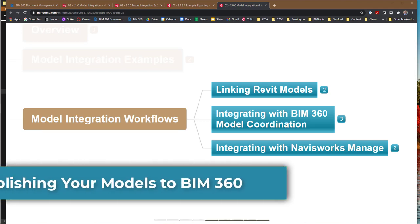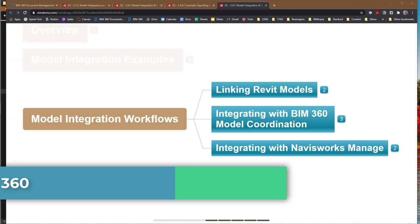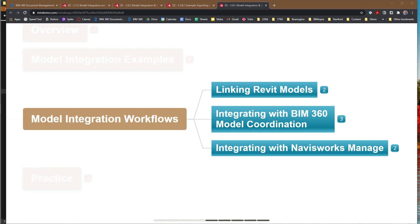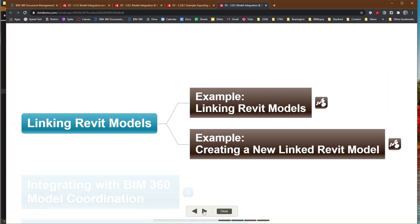Let's get started again. We're going to be looking at another workflow for integrating our models. We've been looking at linking models using Revit. We could take two different models and link them together. If they have the same origin, they'll come together, and the different models representing each discipline will overlay each other, and you'll be able to see all the different elements.